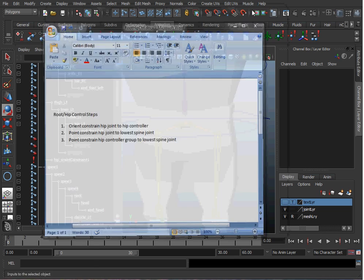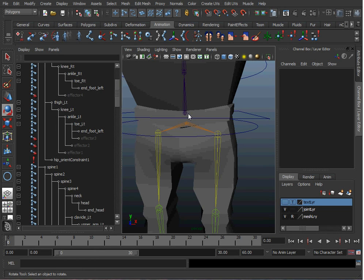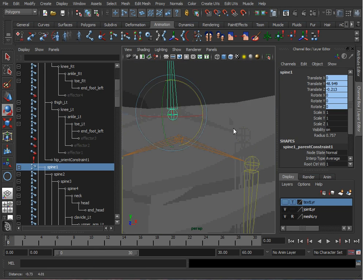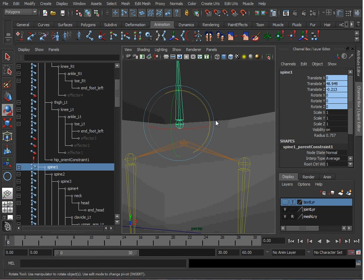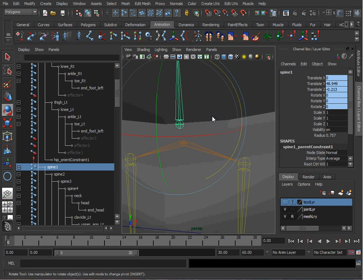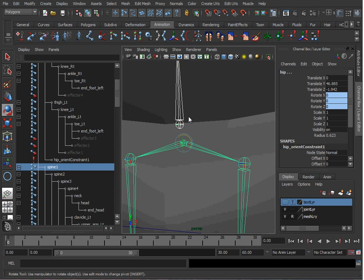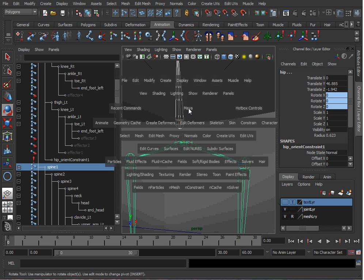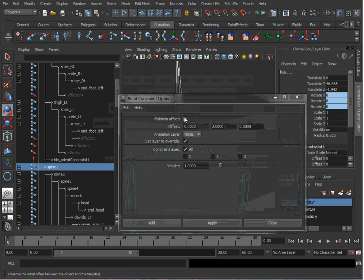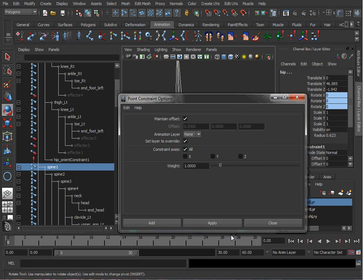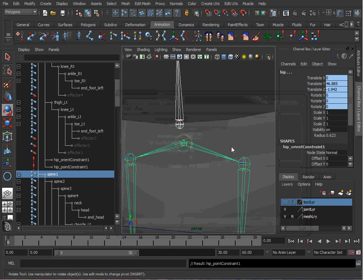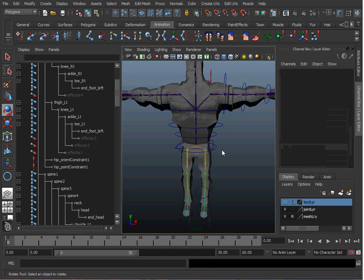So I'll pick the lower spine joint and then I'll hit the minus key to make my control widget smaller and then select the hip. Go to Constrain, Point. Let's make sure we hit Maintain Offset. Hit Apply. Now we can take a look to see what we have.